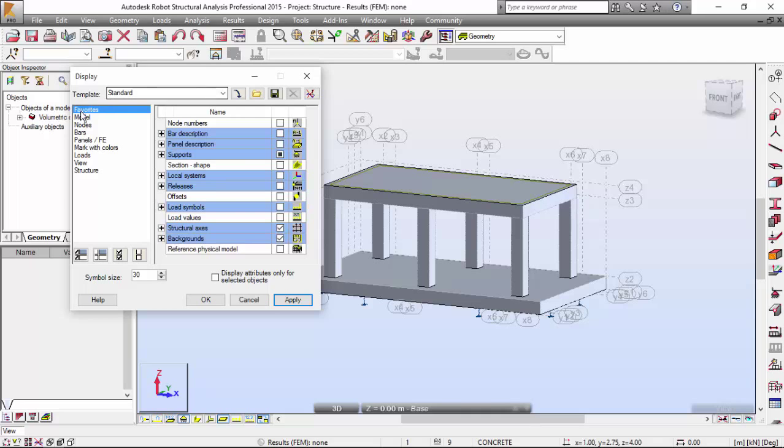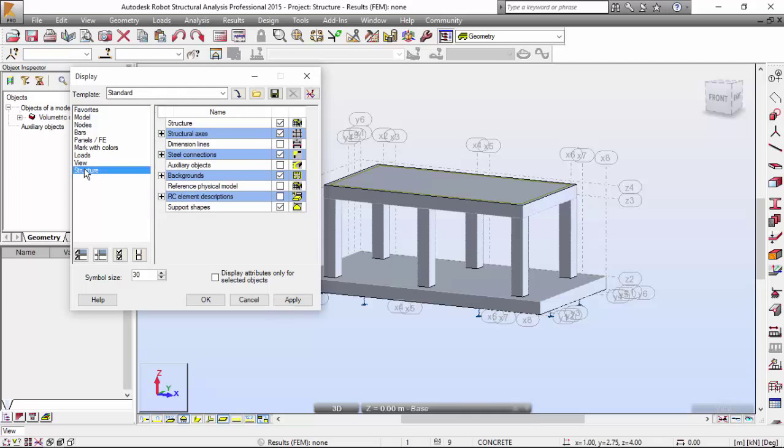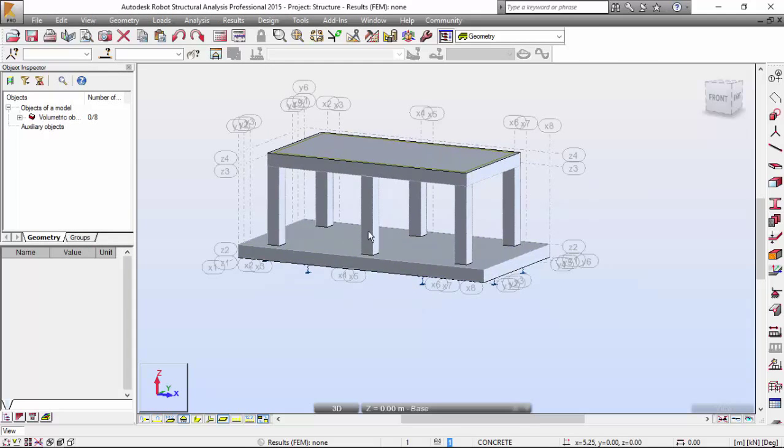And on the structure tab, I'm going to activate the supports icon. Over here, apply. Already activated.